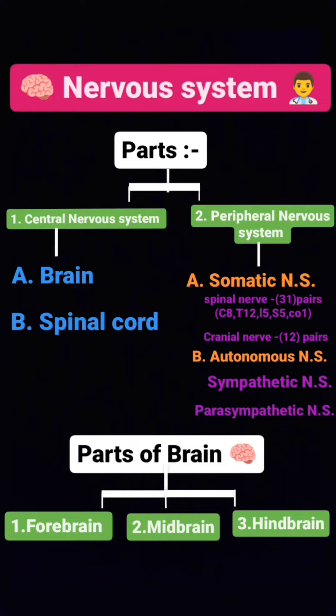Autonomic nervous system: sympathetic nervous system and parasympathetic nervous system. Parts of the brain: forebrain, midbrain, and hindbrain.